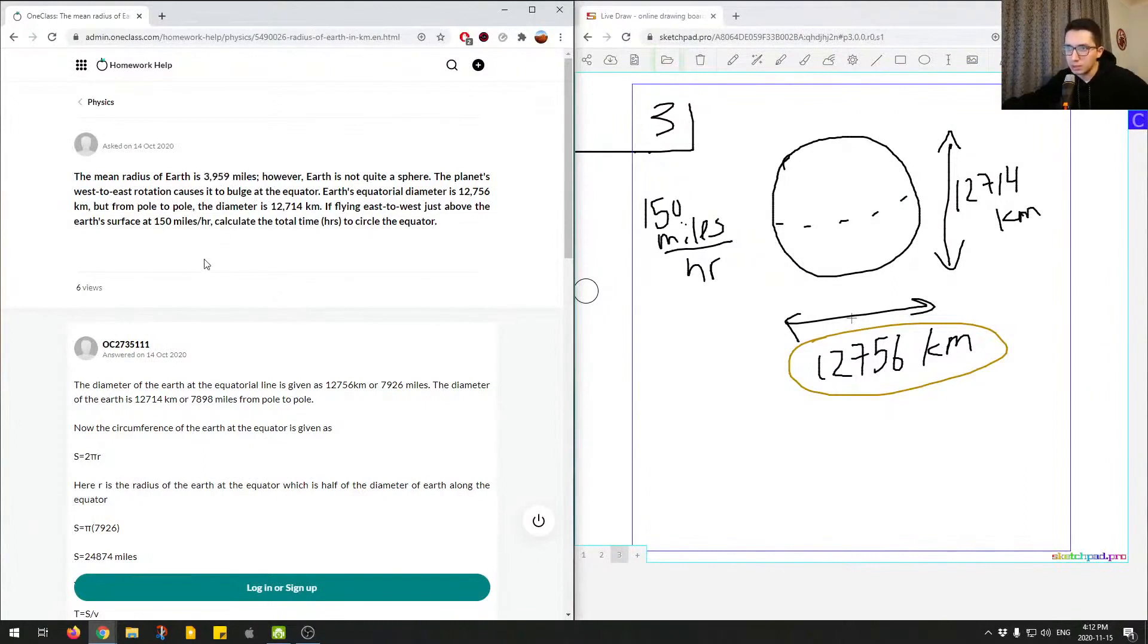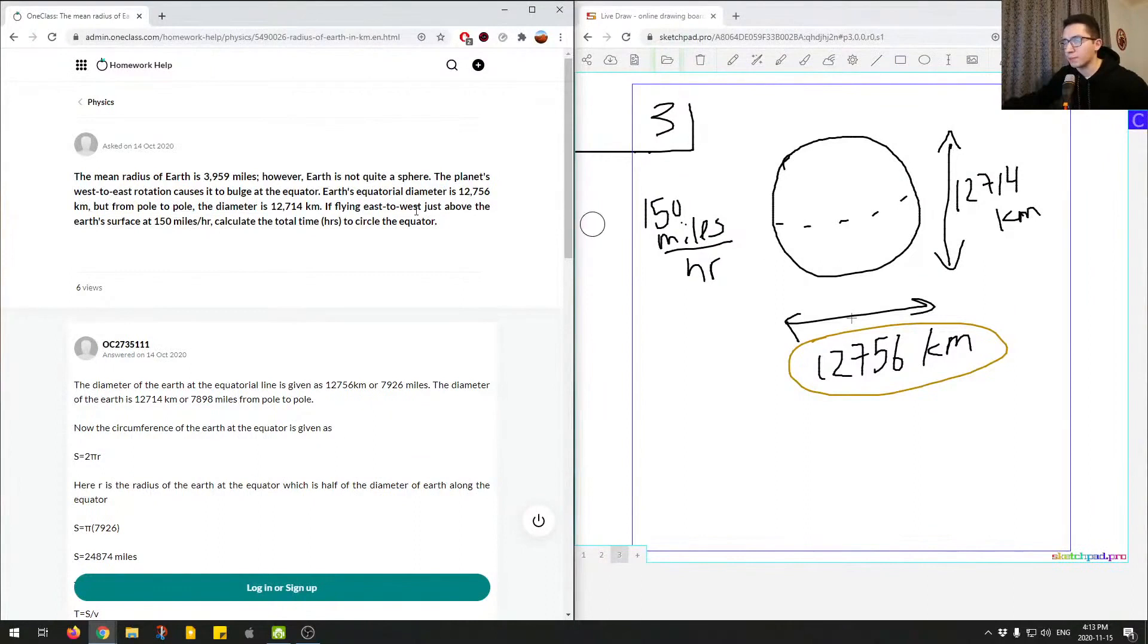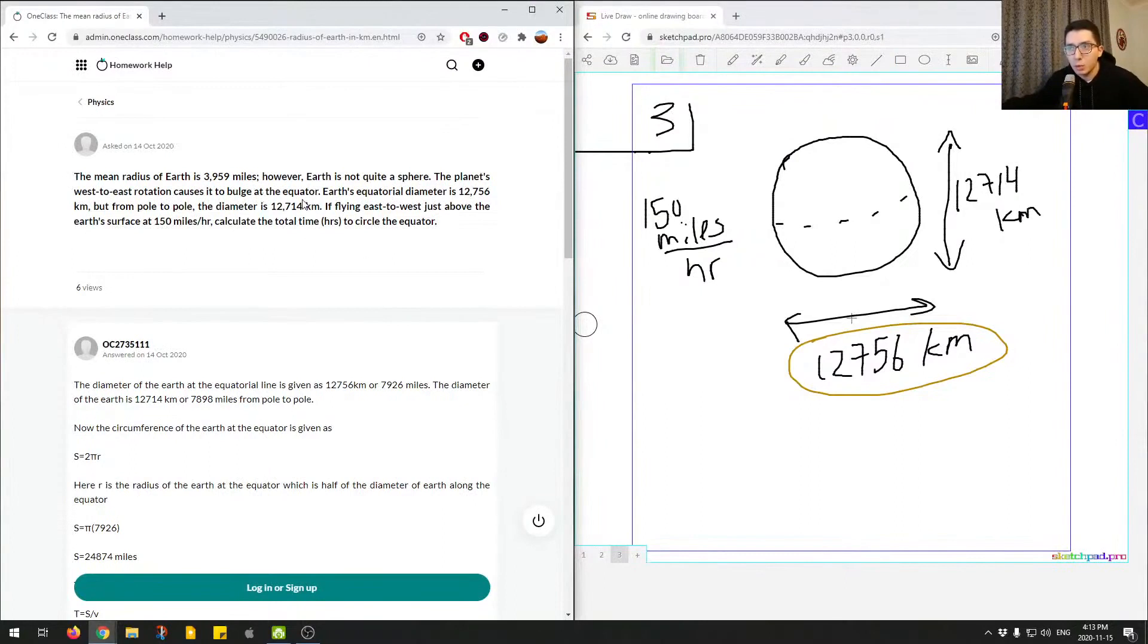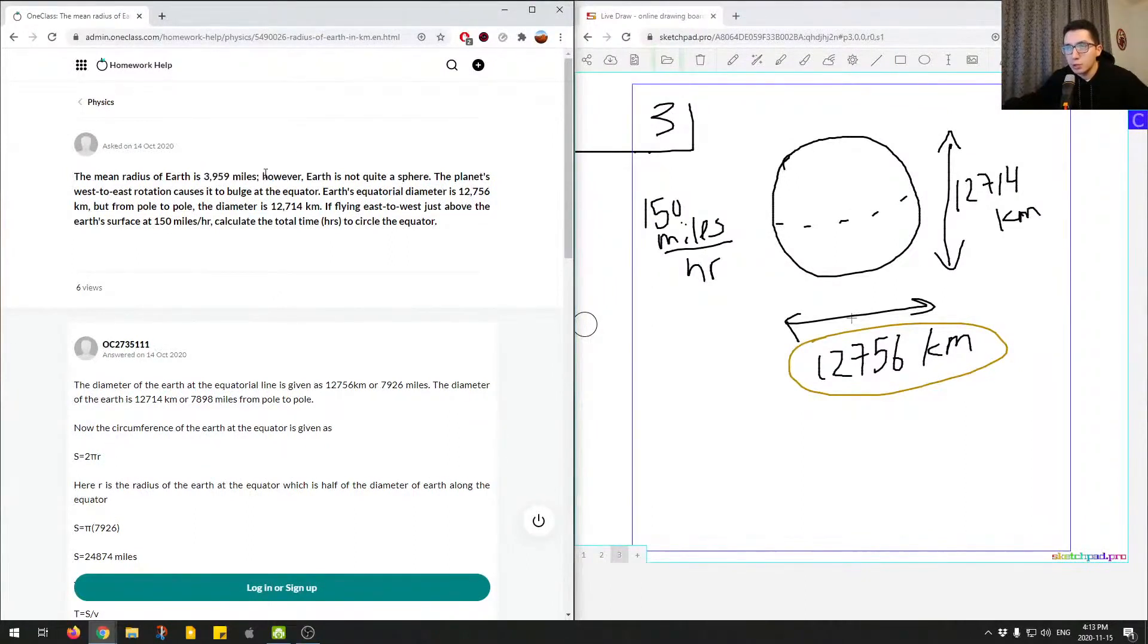Here the mean radius, it gives us this radius as well. It's not really relevant to the question. We're talking about using the diameter around the center, the equator. One thing to notice about physics problems: they give you a bunch of numbers, but you have to figure out which numbers you need and which ones you don't.